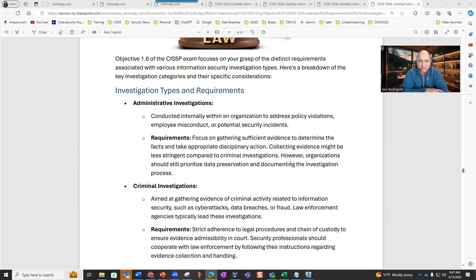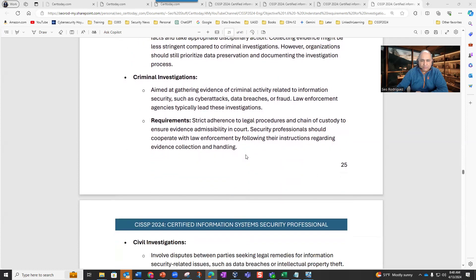Administrative investigations are conducted internally within an organization to address policy violations, employee misconduct, or potential security incidents. They focus on gathering sufficient evidence to determine the facts and take appropriate disciplinary action. Collecting evidence might be less stringent compared to criminal investigations. However, organizations should still prioritize data preservation and documenting the investigation process.